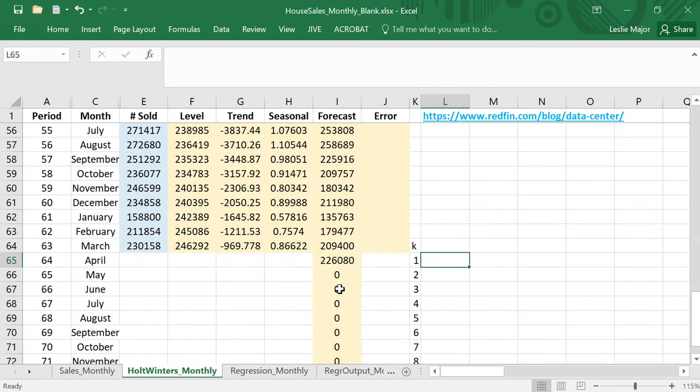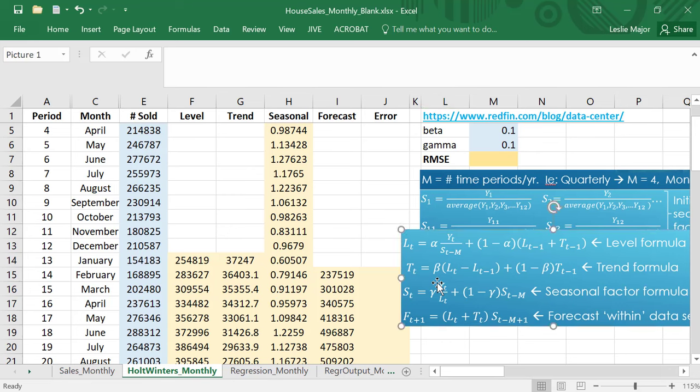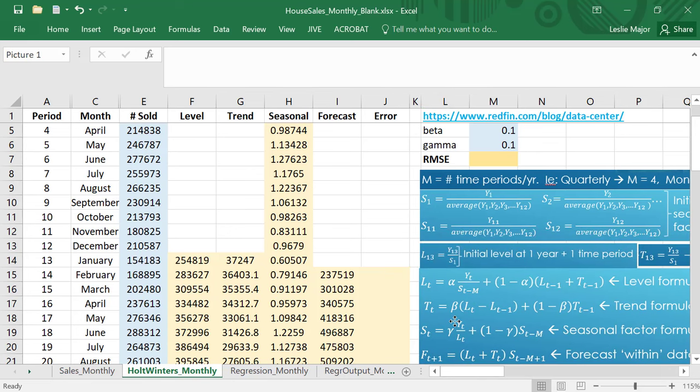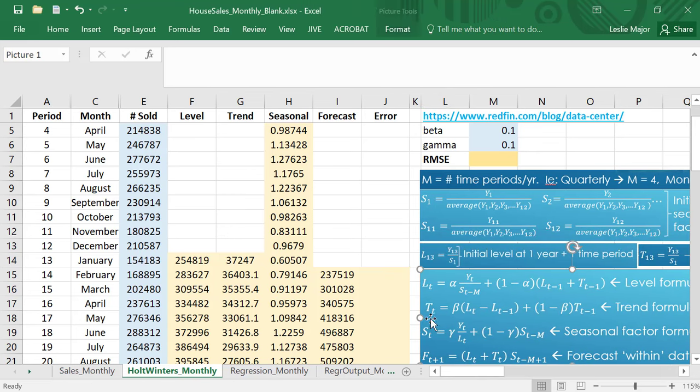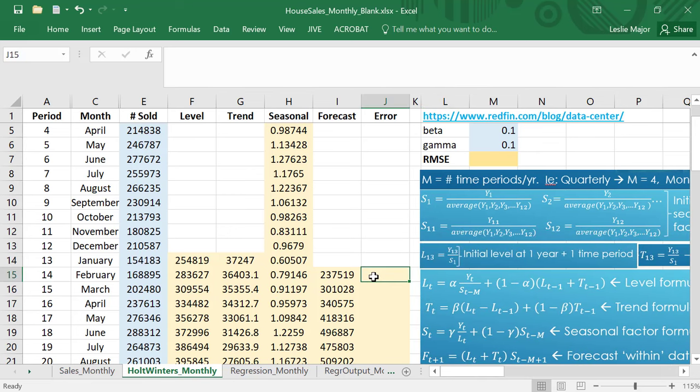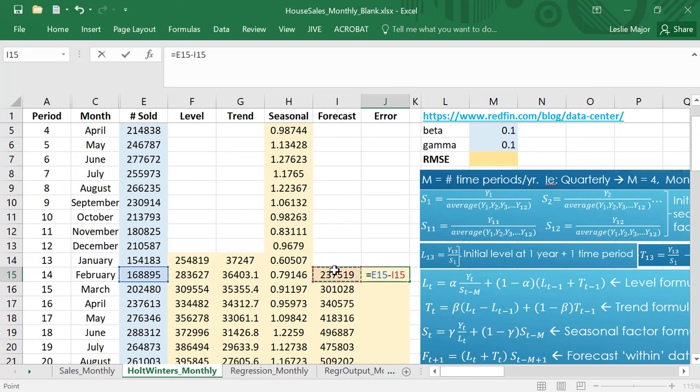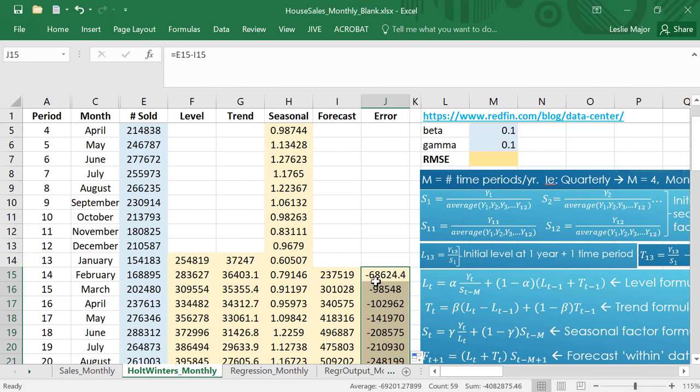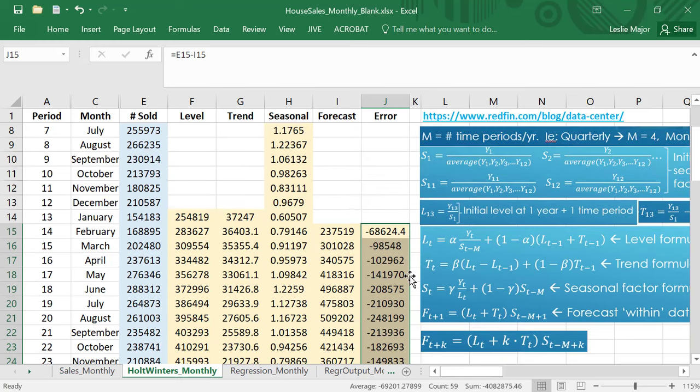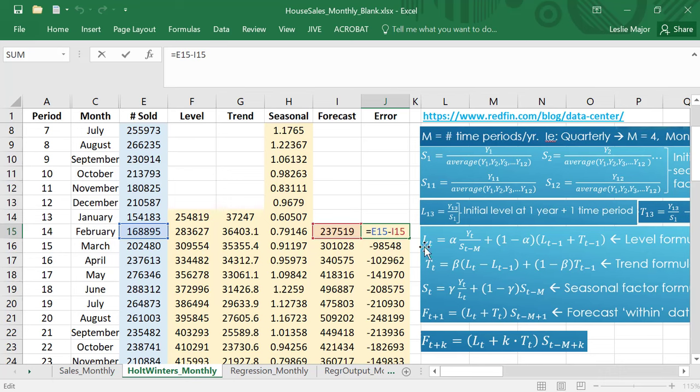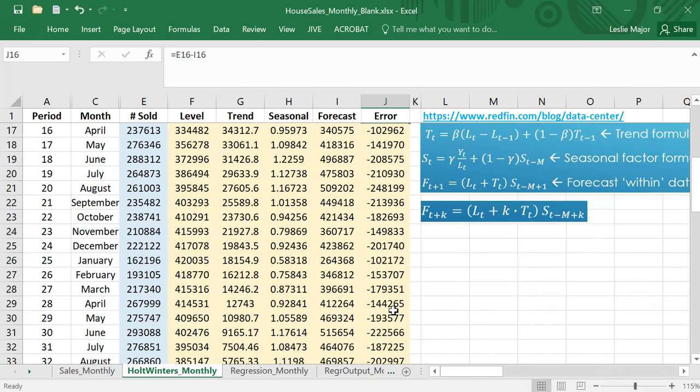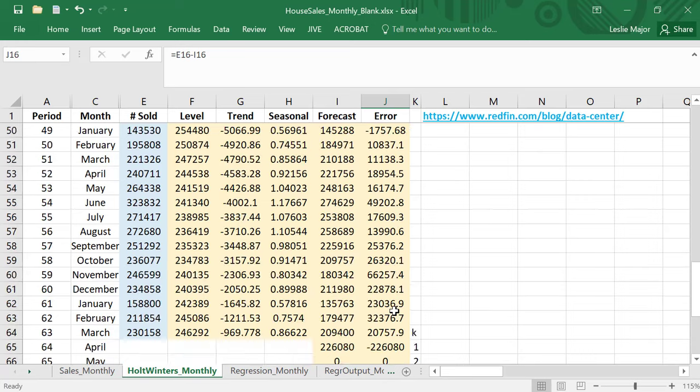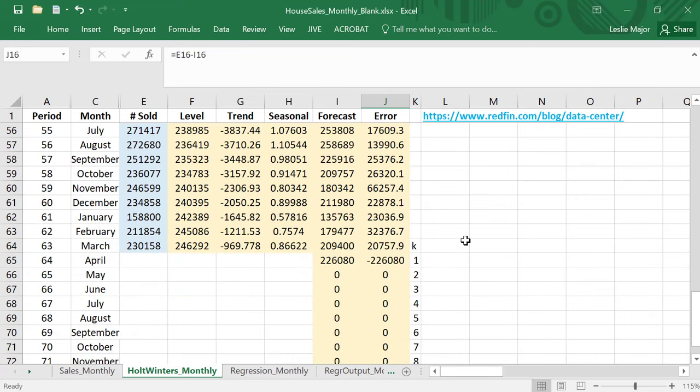We'll clean up the forecast at the very bottom after this. Let's go get our errors, always a good idea. Take your actual minus your forecast. Here I'm off by 68,624 homes sold.